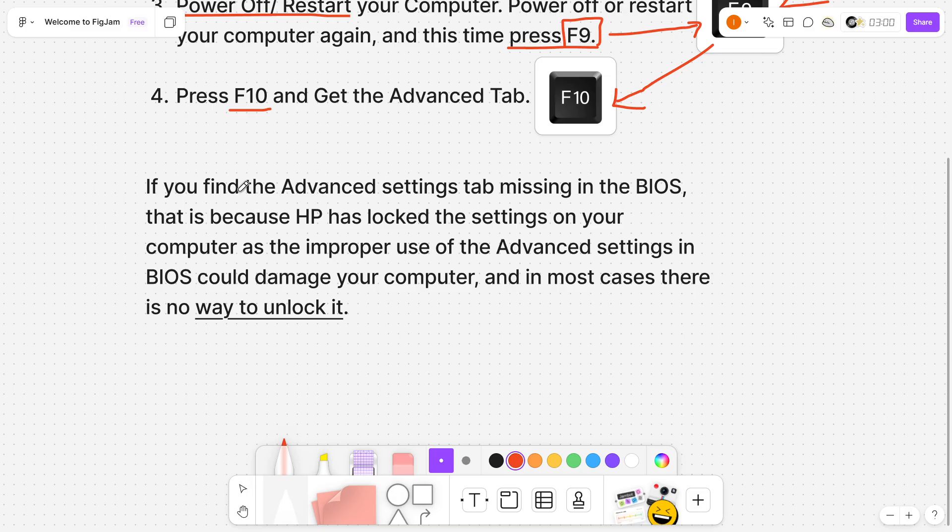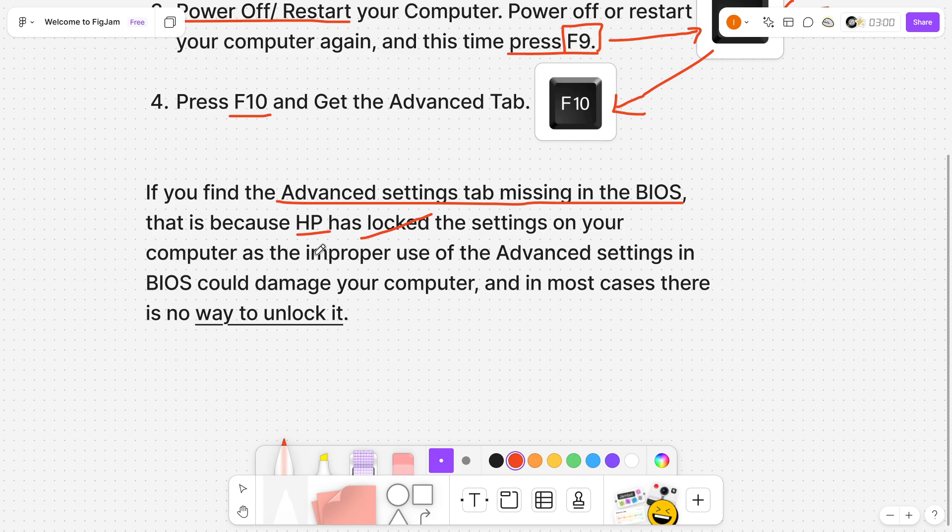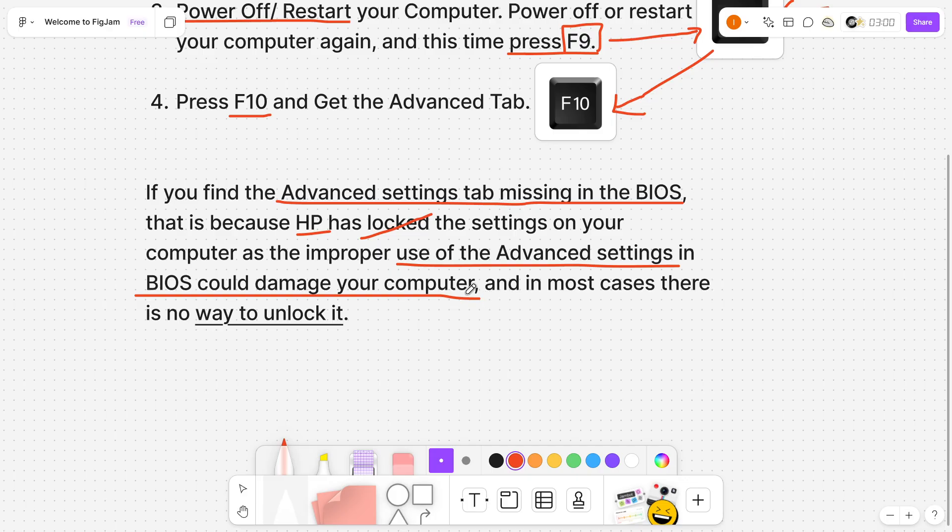If you find the advanced settings tab missing in the BIOS, that is because HP has locked it in the settings on your computer. Unfortunately, there is no way you can unlock it. This is a safety precaution, because use of advanced settings in BIOS could damage your computer.